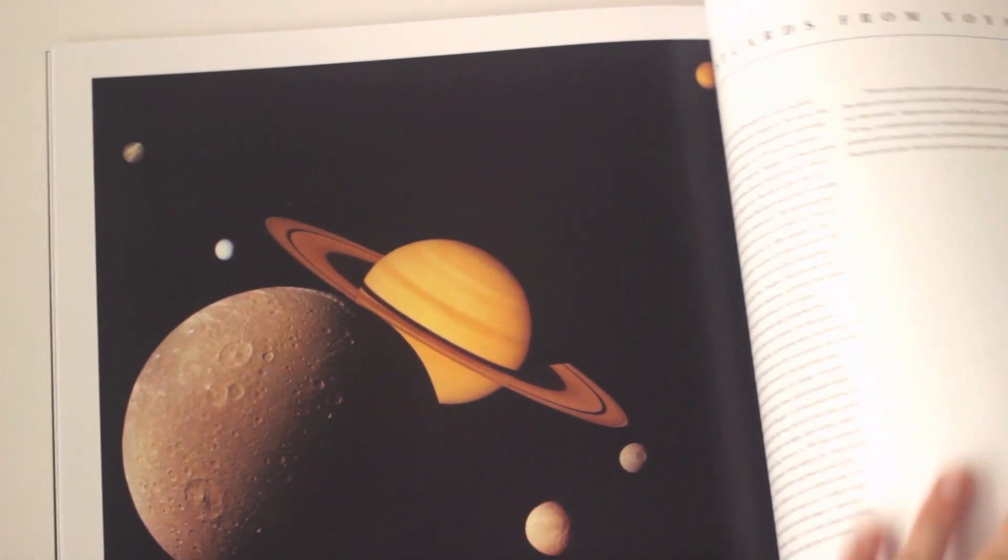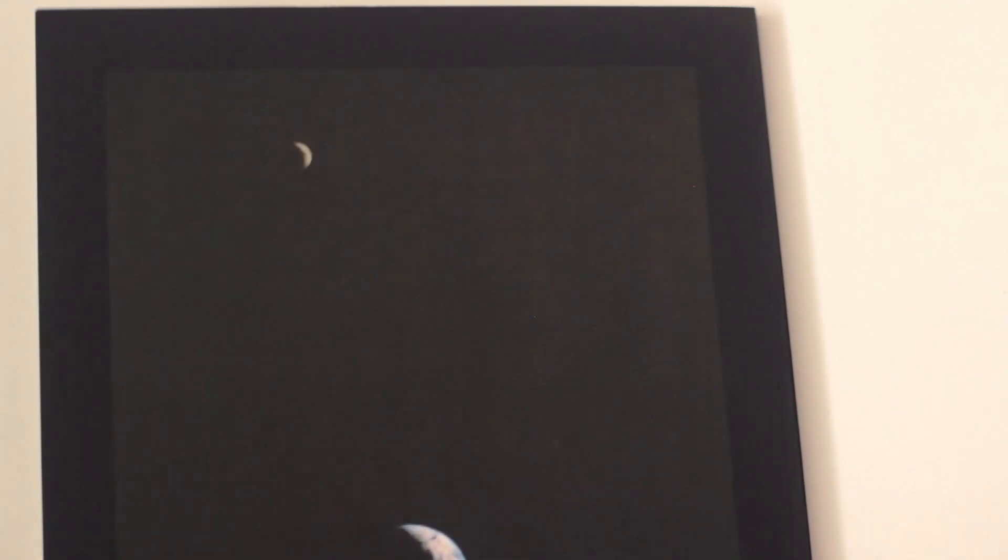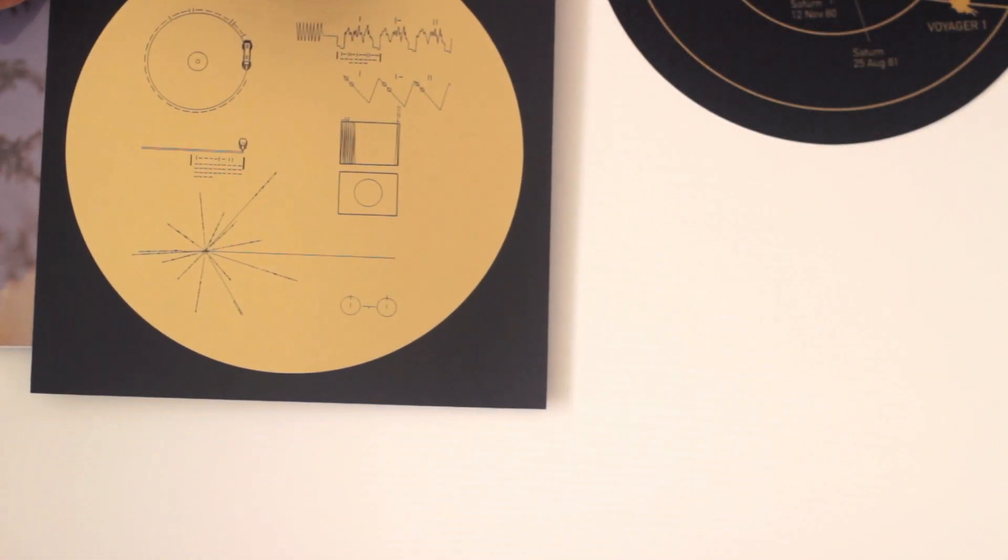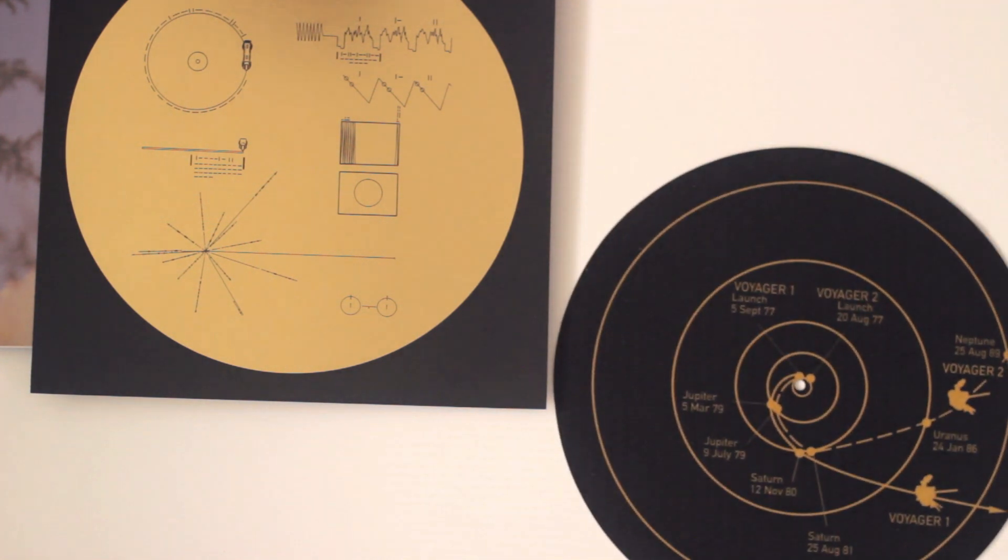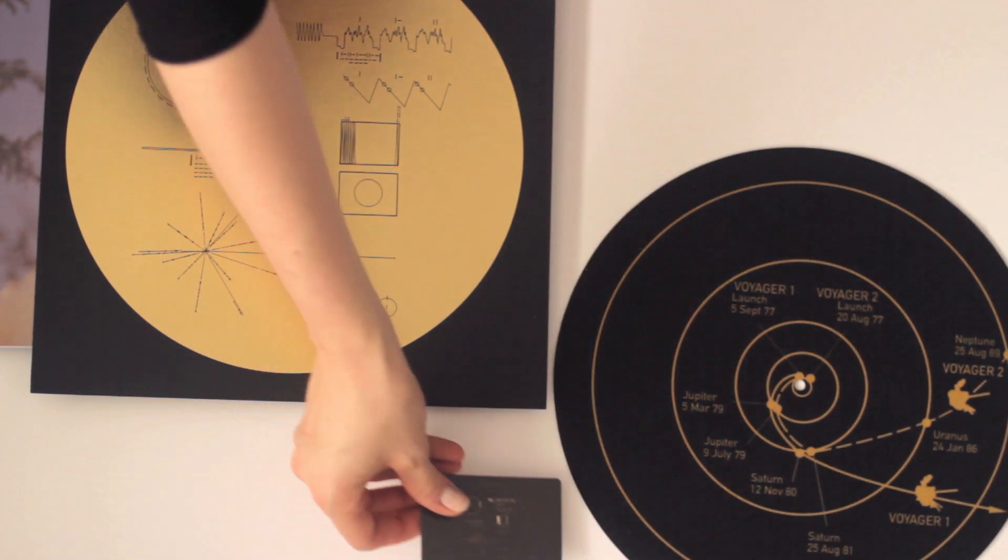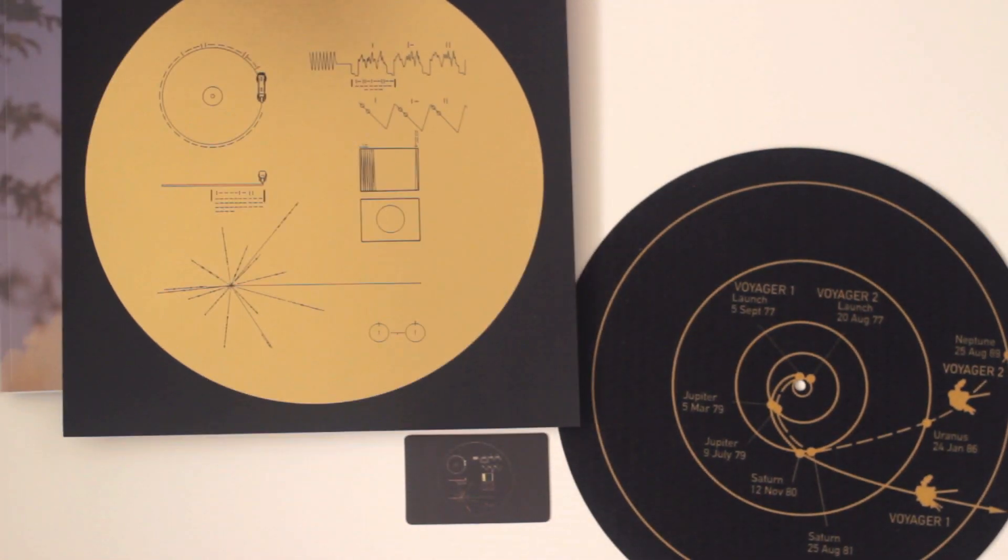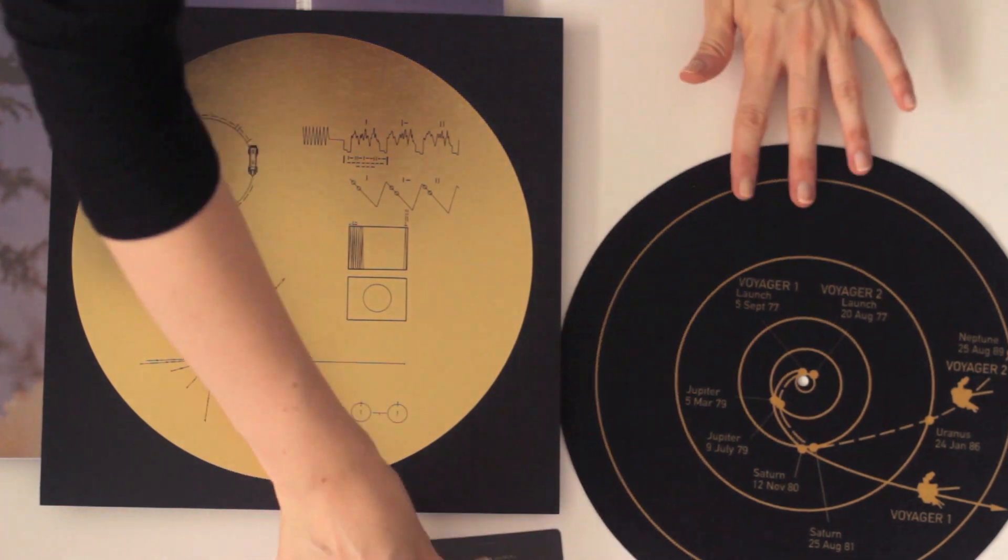The record itself was created to introduce alien life forms to humanity, and not just humanity but the best of humanity. So what you have with the Voyager Golden Record is this beautiful package representing something that's just a really beautiful idea.